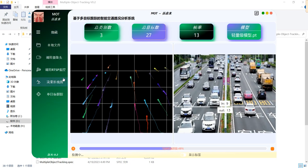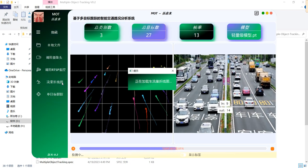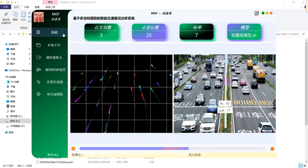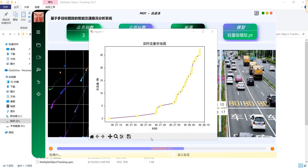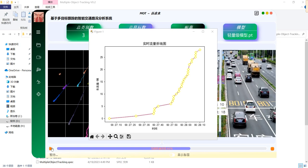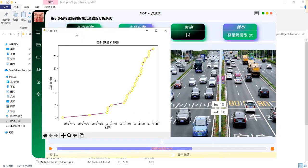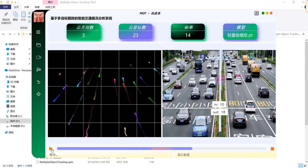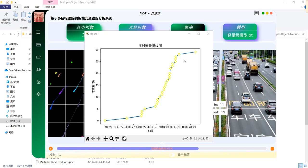We can also click this button to see the real-time traffic graph. The x-axis displays the current time, while the y-axis indicates the number of cars, which is the sum of in and out, as time goes by.